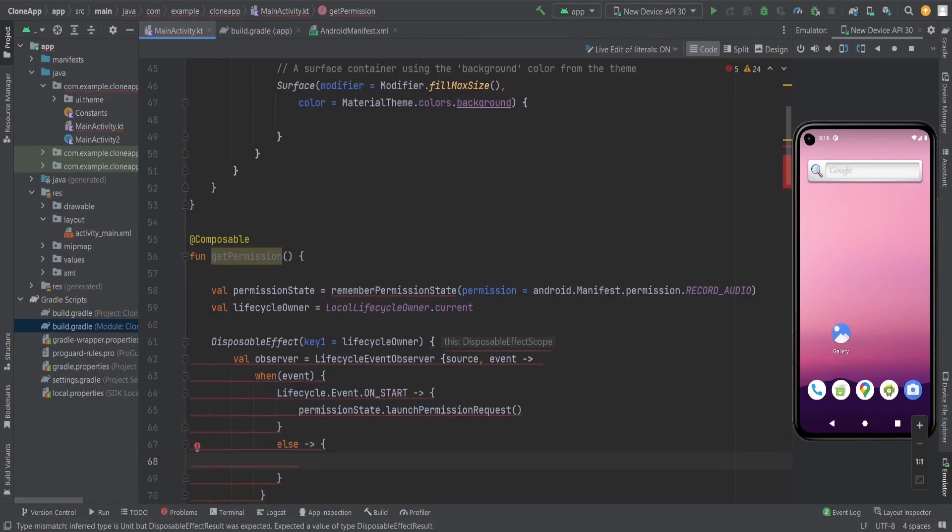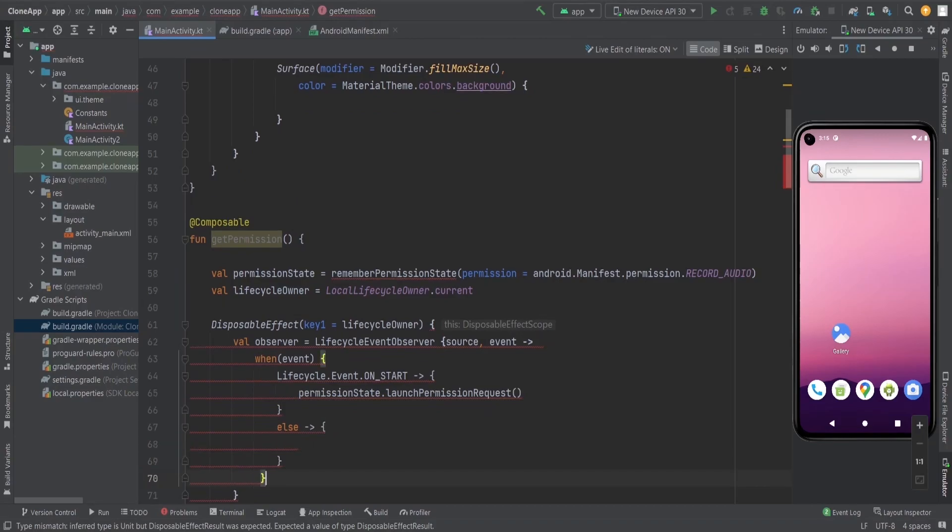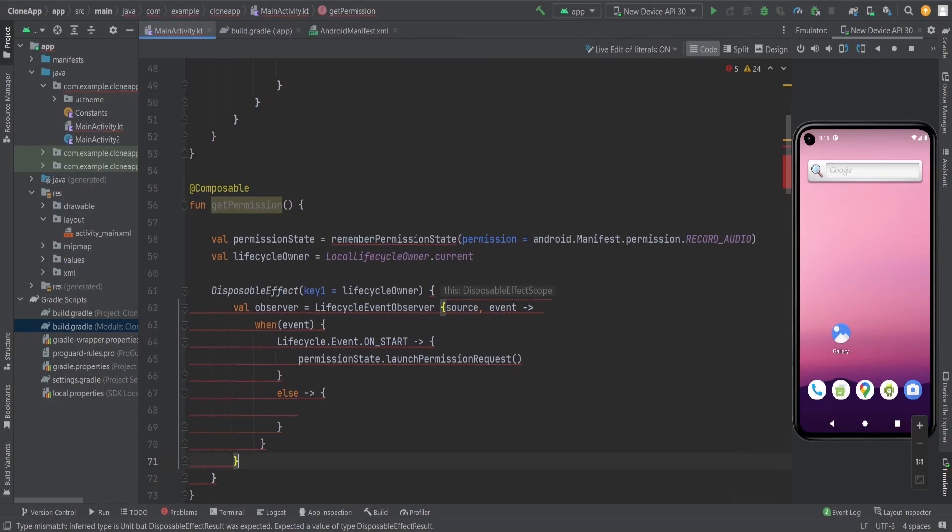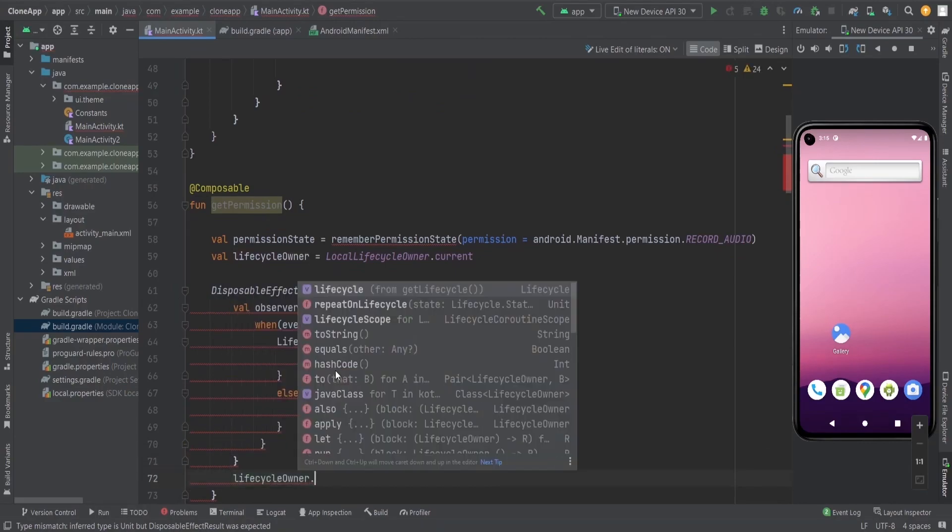In the else block, we do something we want if you want anything to do, or you can do certain tasks on the basis of the particular event because here you get all the events of the composable function.